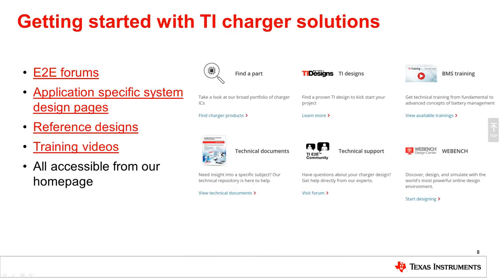Thank you for watching this training. Don't forget that this and many other technical training videos are available at www.ti.com.